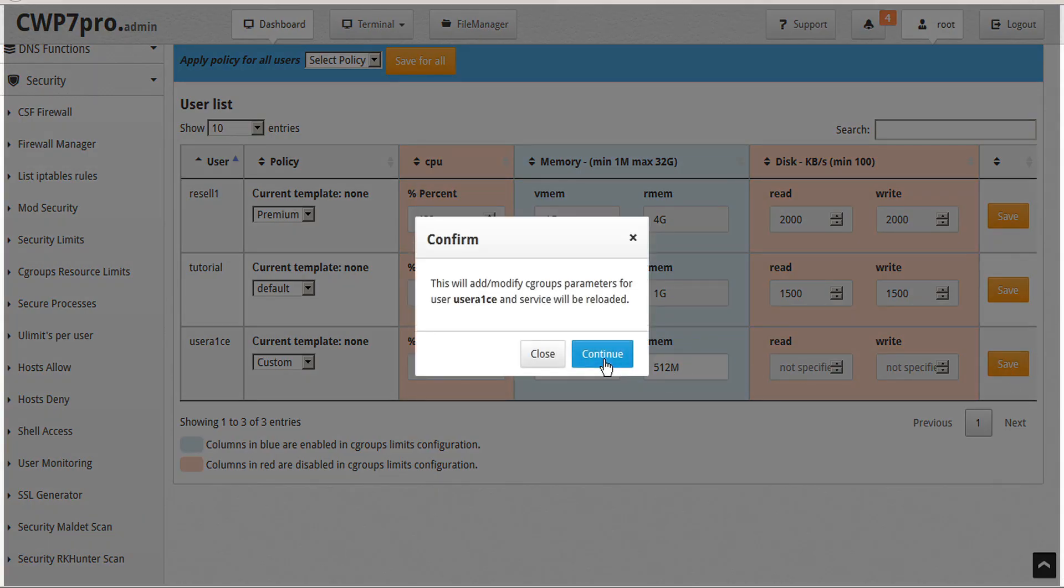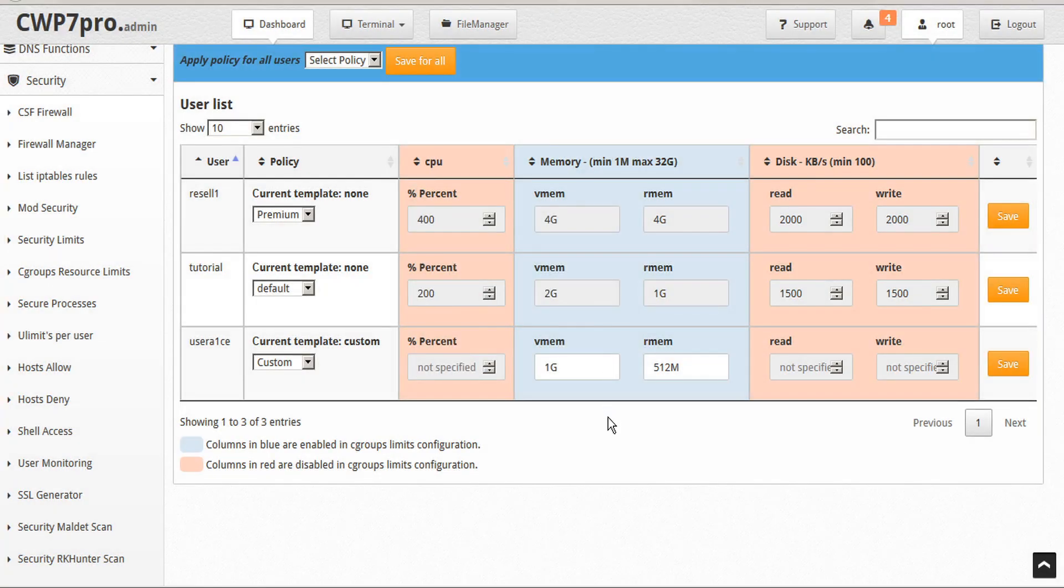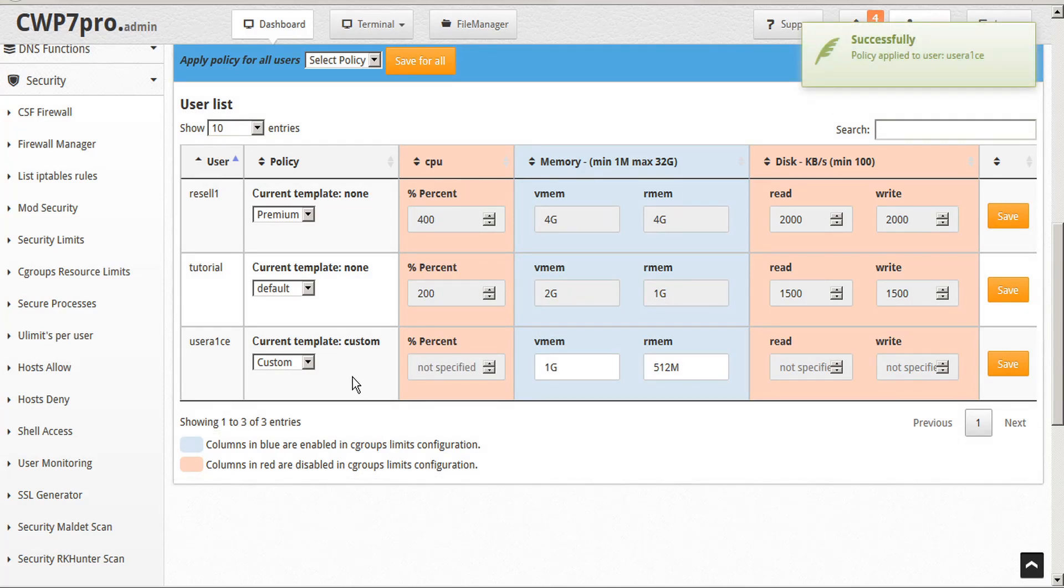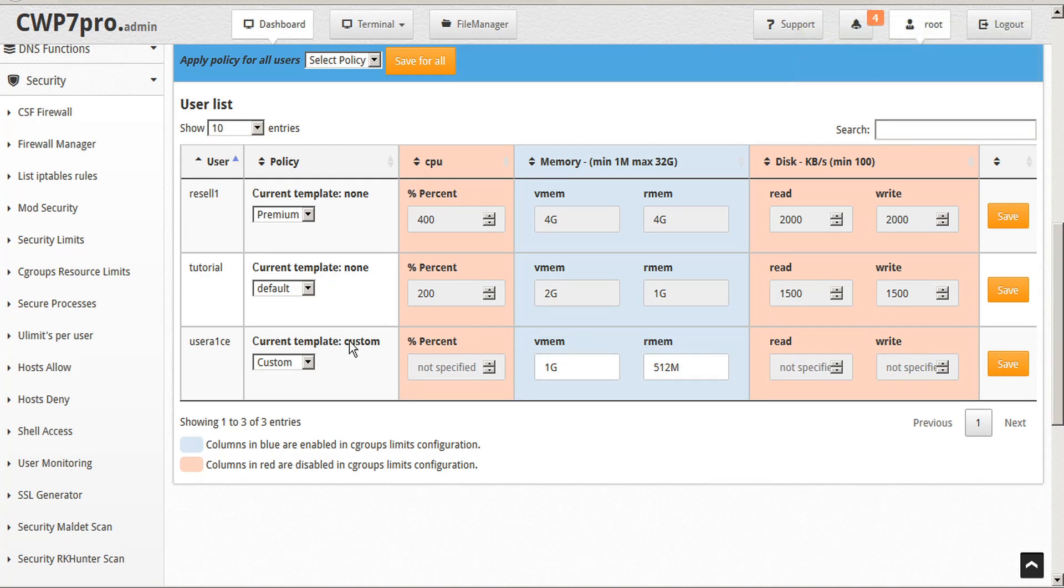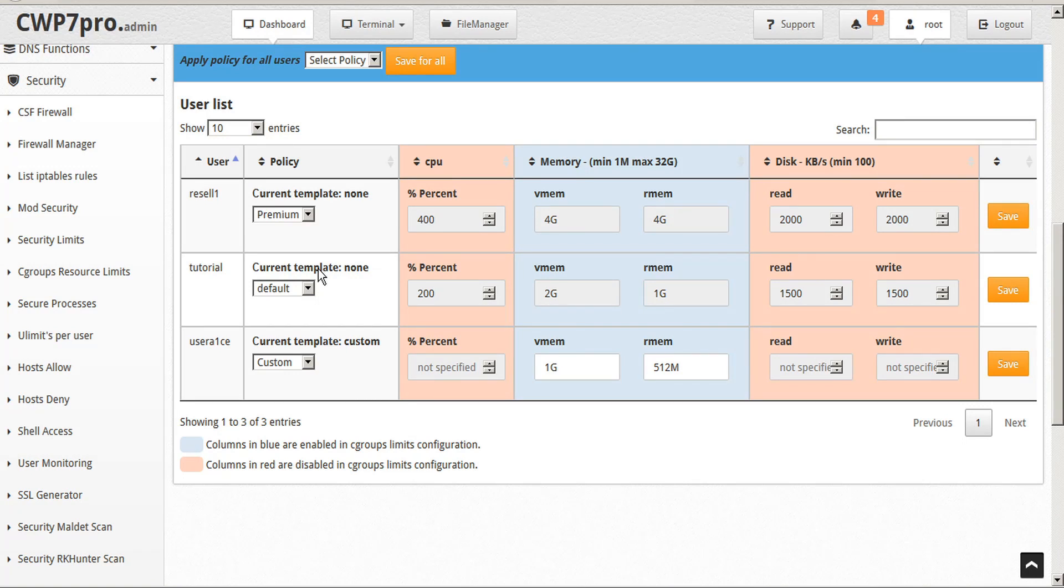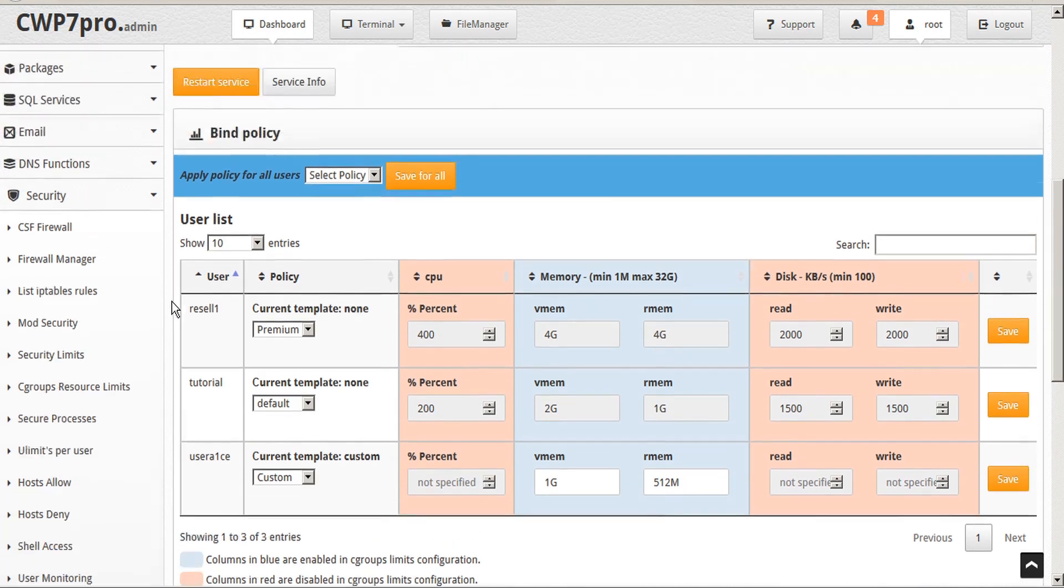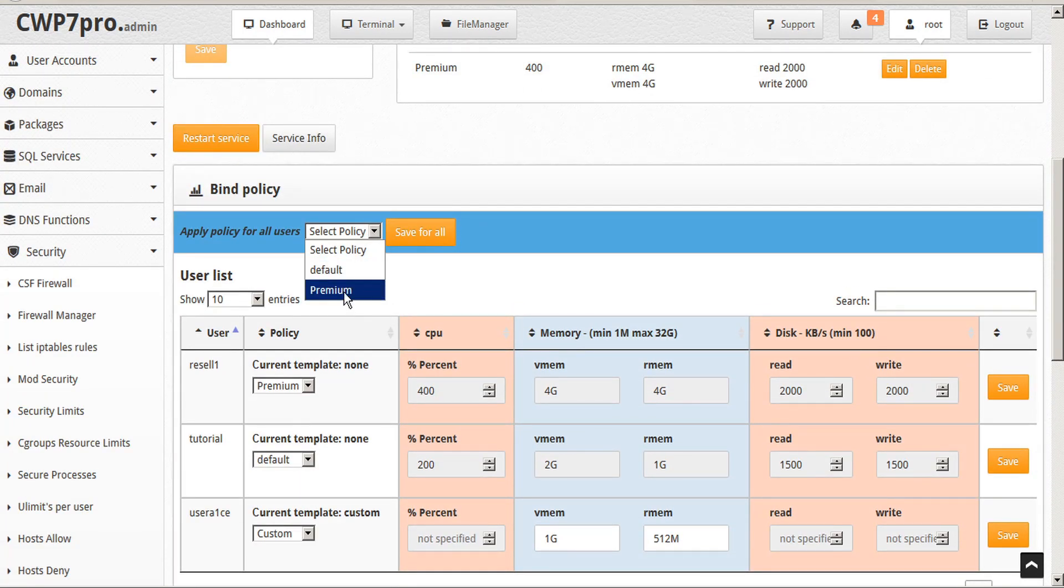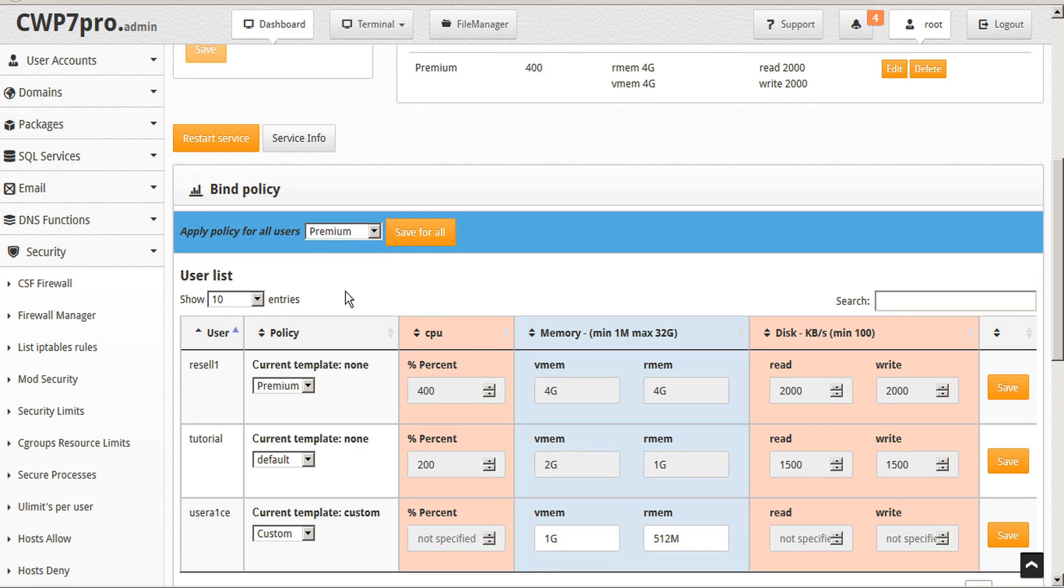And confirm. And now we can see that these user limits have been applied to this specific user's memory without affecting any of the other users. Each user is either using a specific template or a custom configuration. If we prefer to switch all users to a specific policy, we can select from the top bar here, the policy for all users, and then save for all.